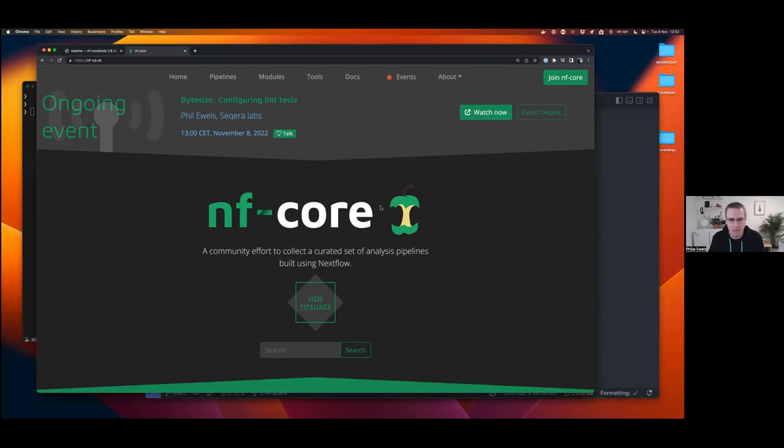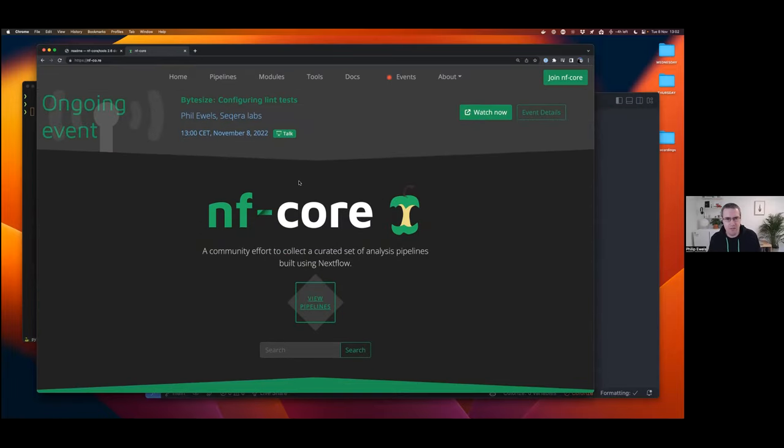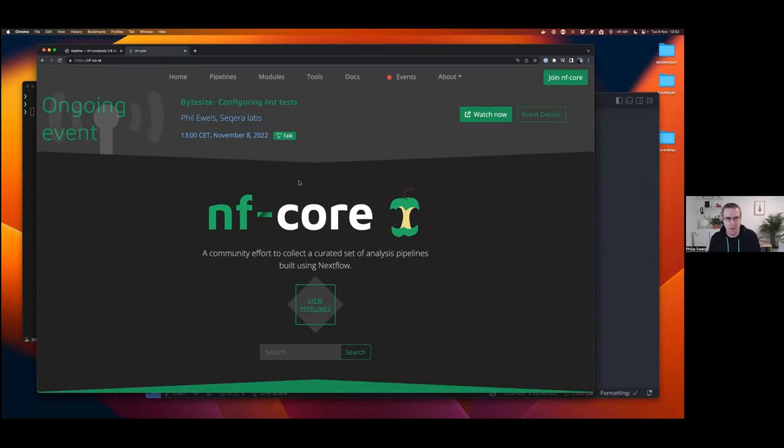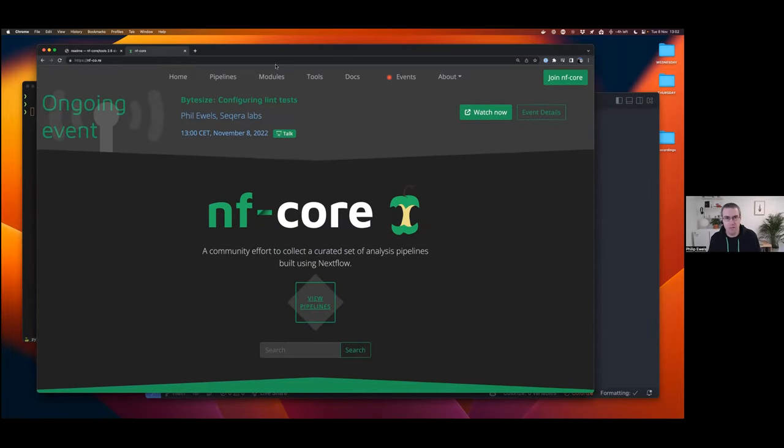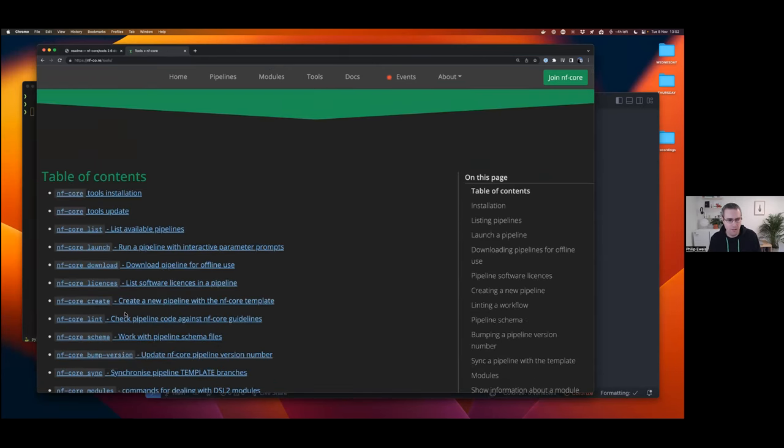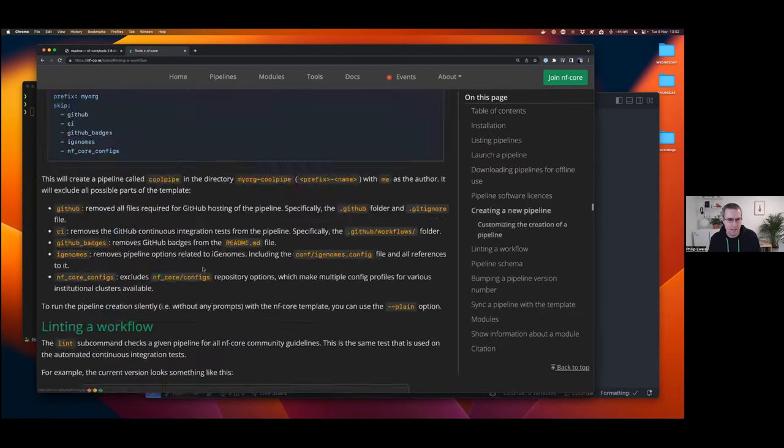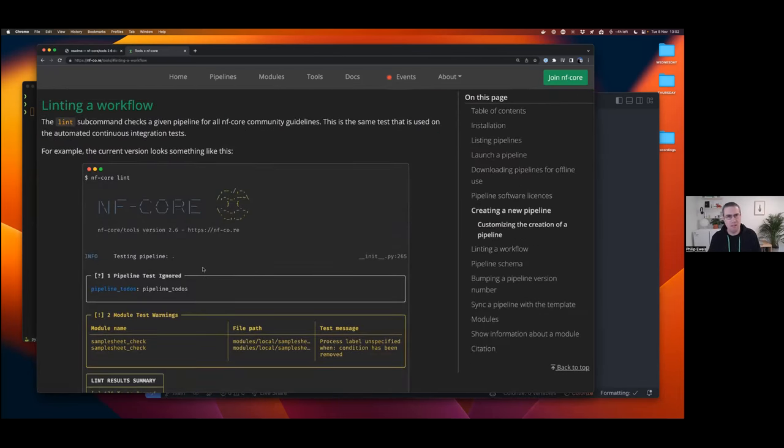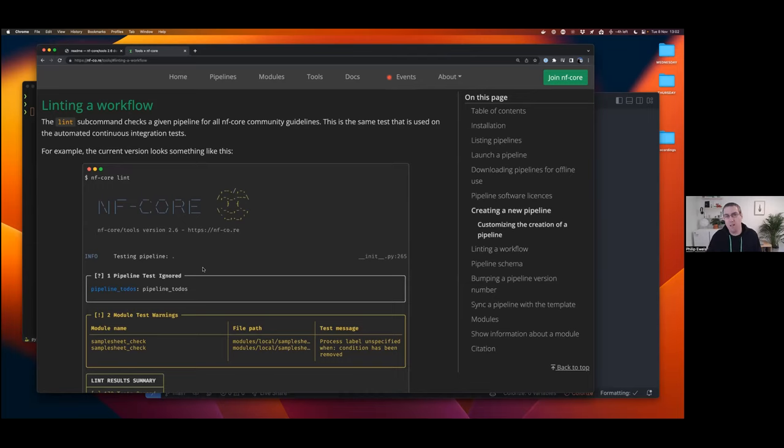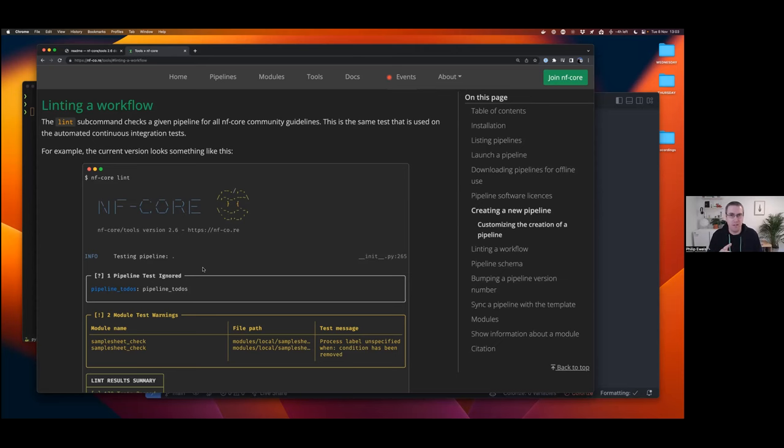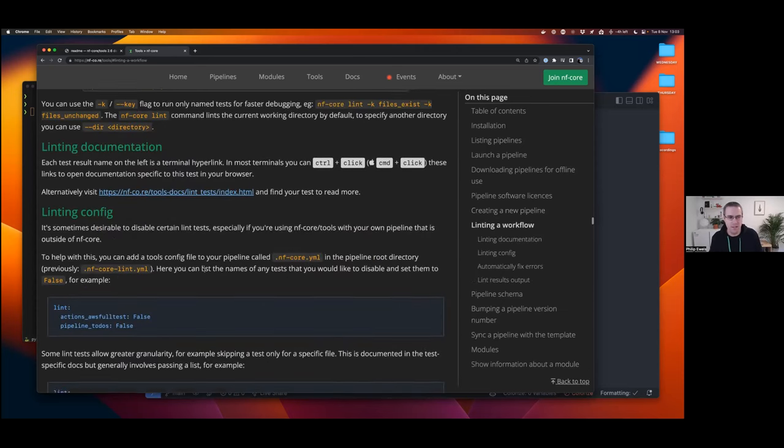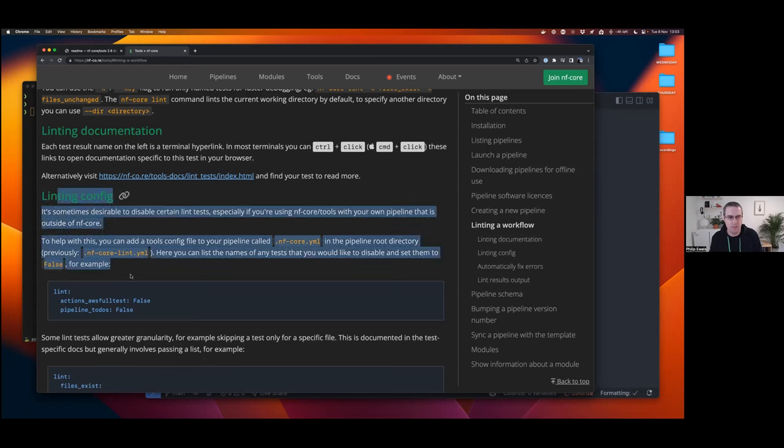So first things first, just a reminder about where the documentation is for all of this. So this is the NFCore website, and if you head on over to the tools page up at the top here, you'll find the section for NFCore lint, and this is the documentation. And basically, it pretty much tells you everything I'm going to tell you. So if you get distracted by a dog or a neighbor or something, or if you forget everything else I'm going to tell you about, then just remember this, there is documentation on the website, and you can read it and it explains how everything works.